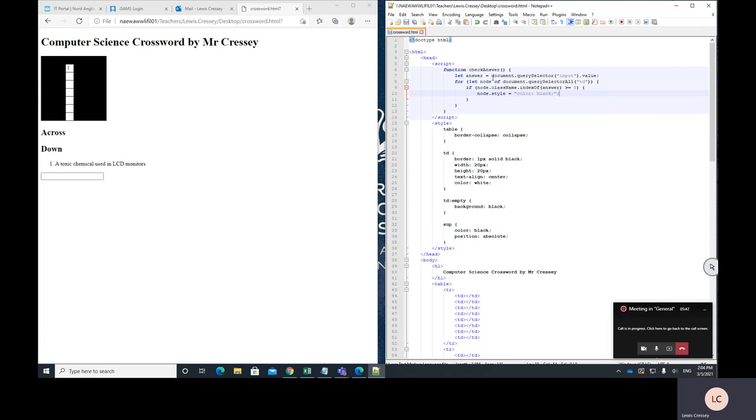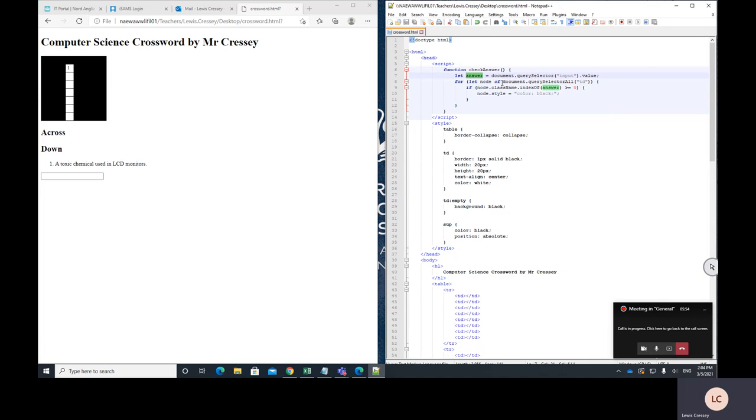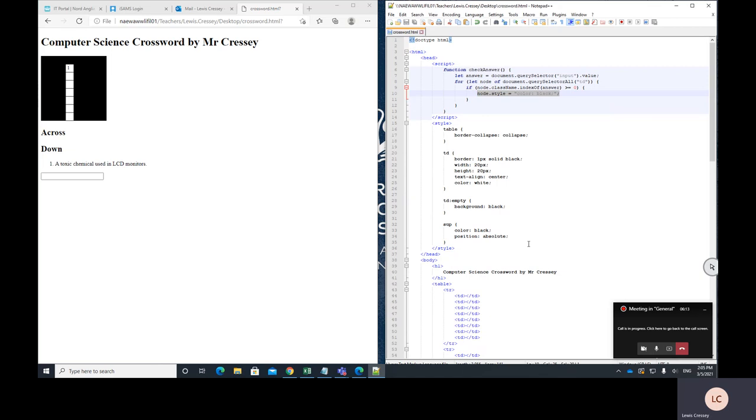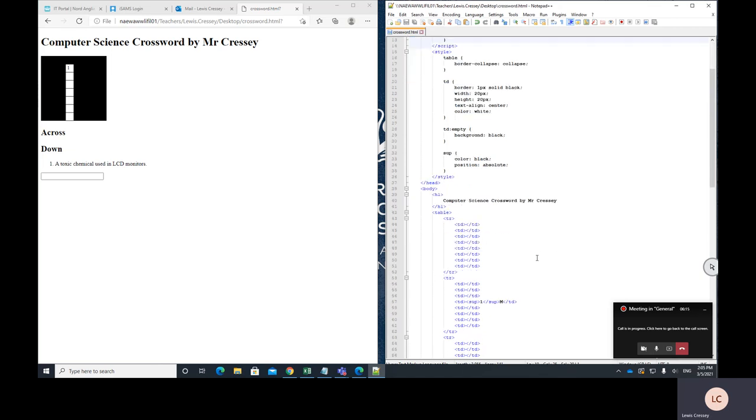So what we're doing is this will read the text that's typed into the box and store that as the answer. Then it's going to go through all of the td parts of our HTML. And it's going to look for the name of the class written on that td and see if the answer is contained in the name. And if it is, then it's going to change the text color to black so that we should see the answer.